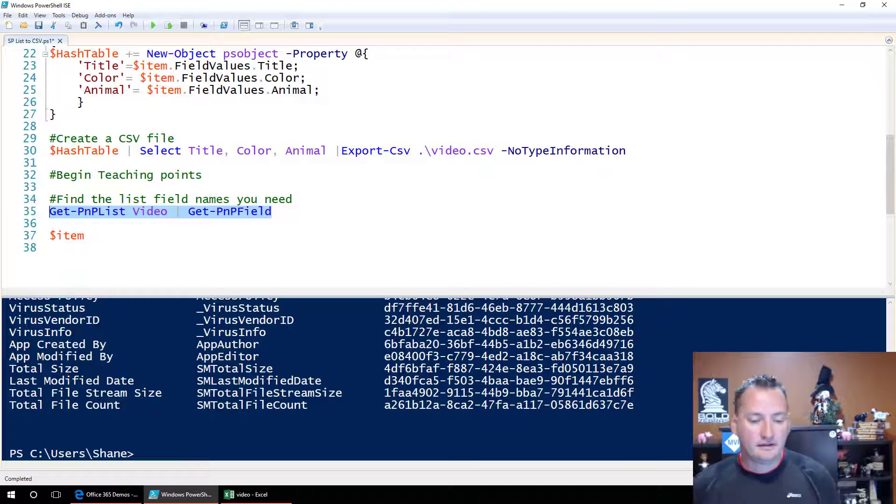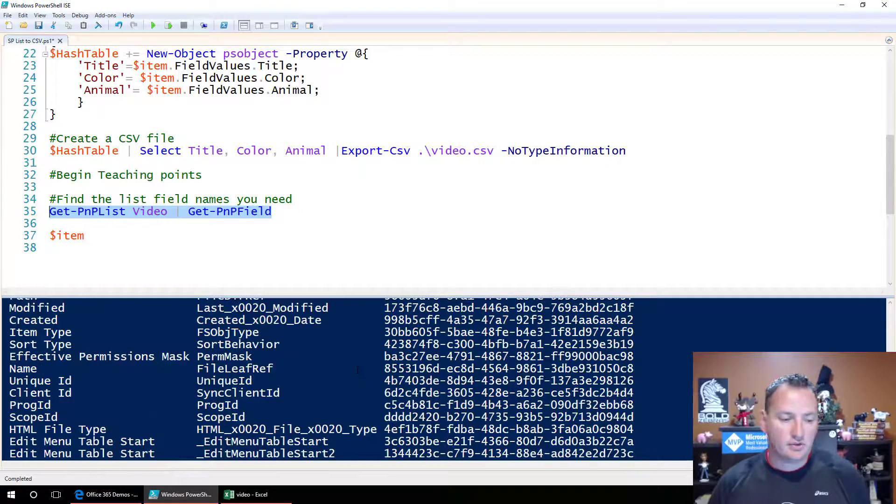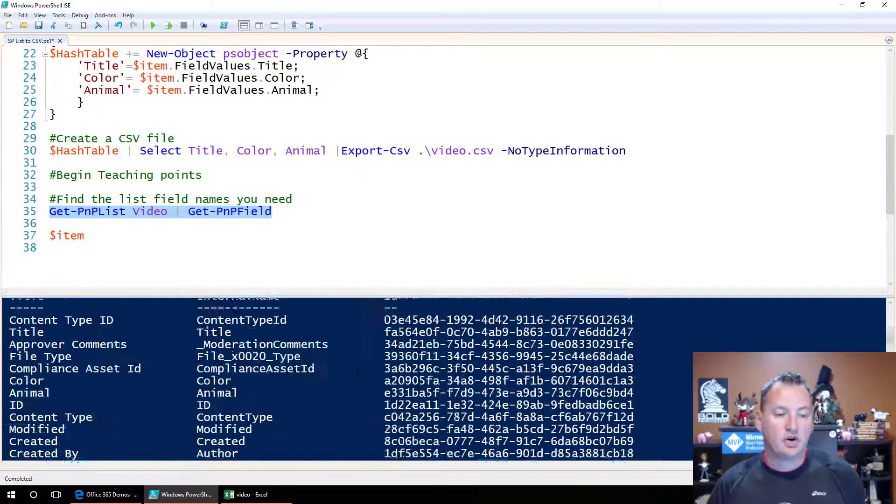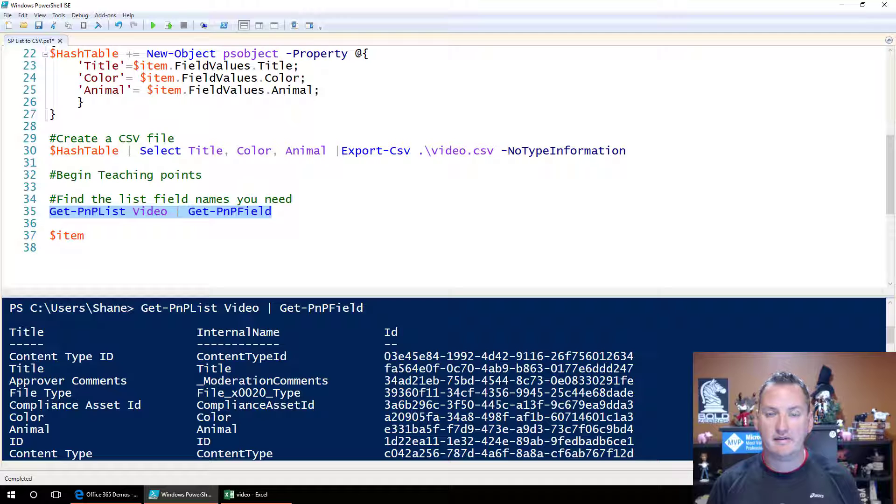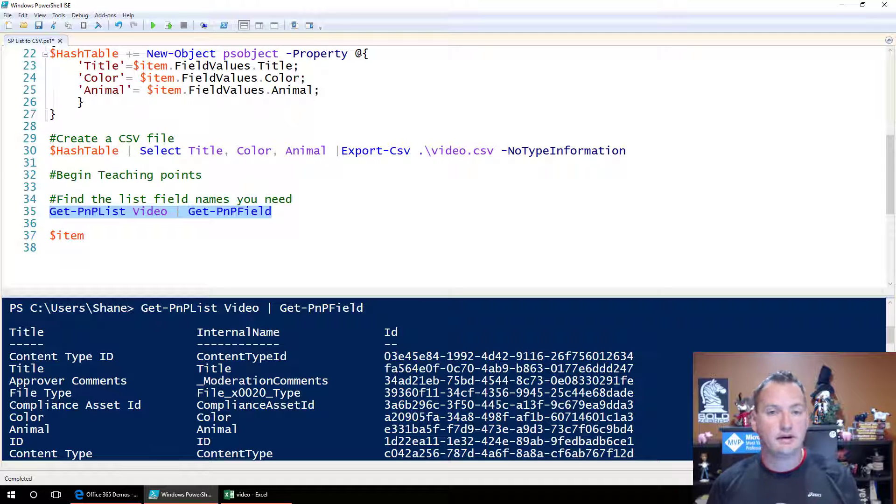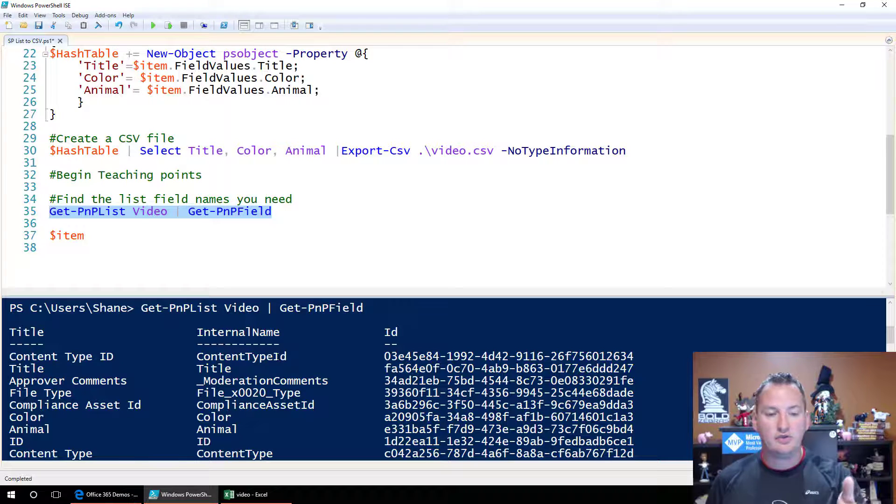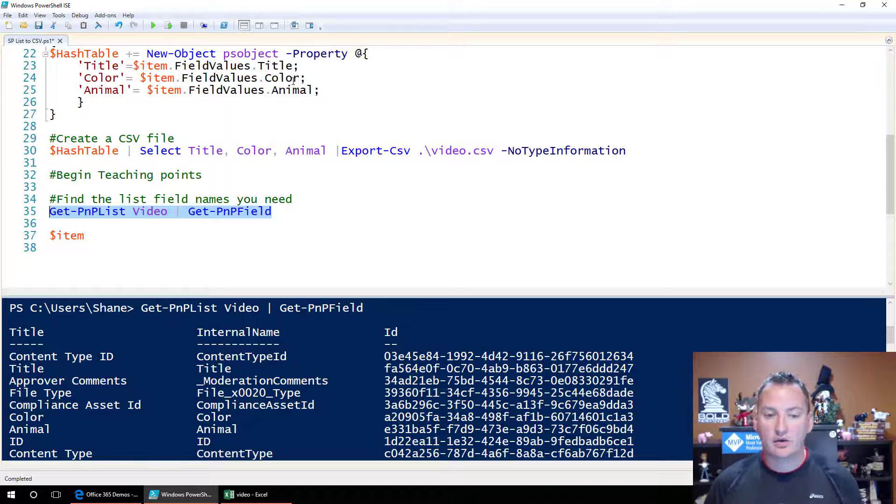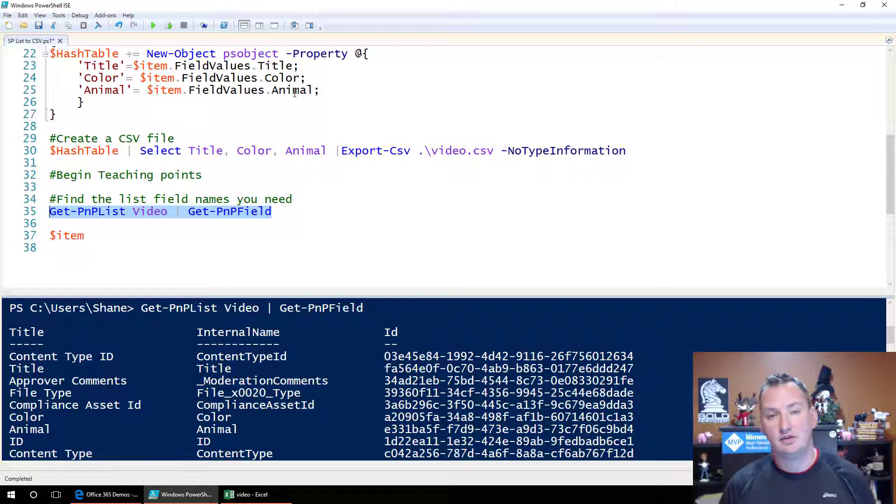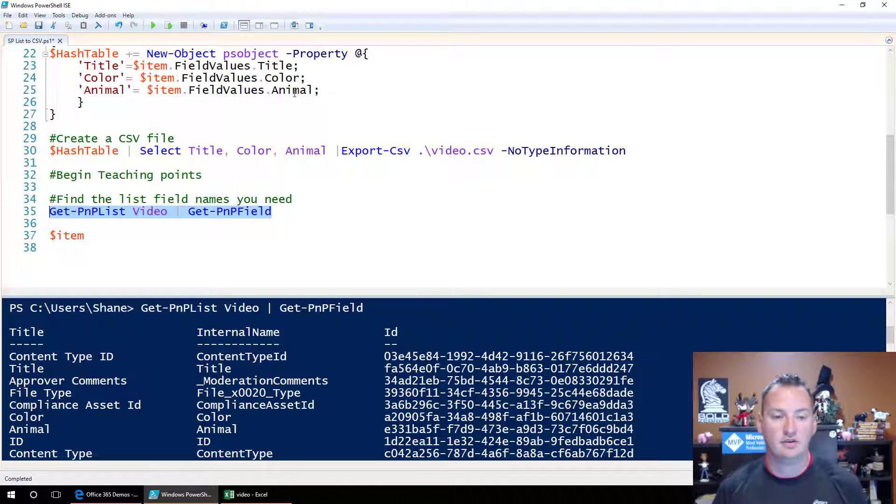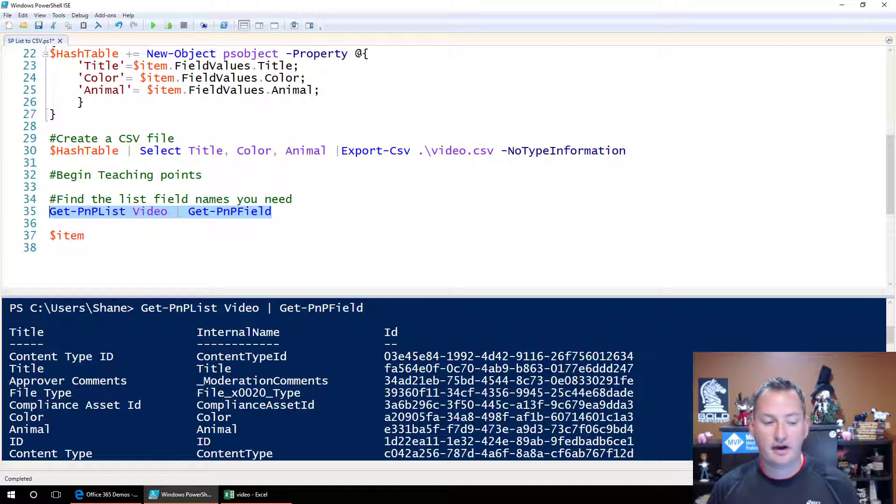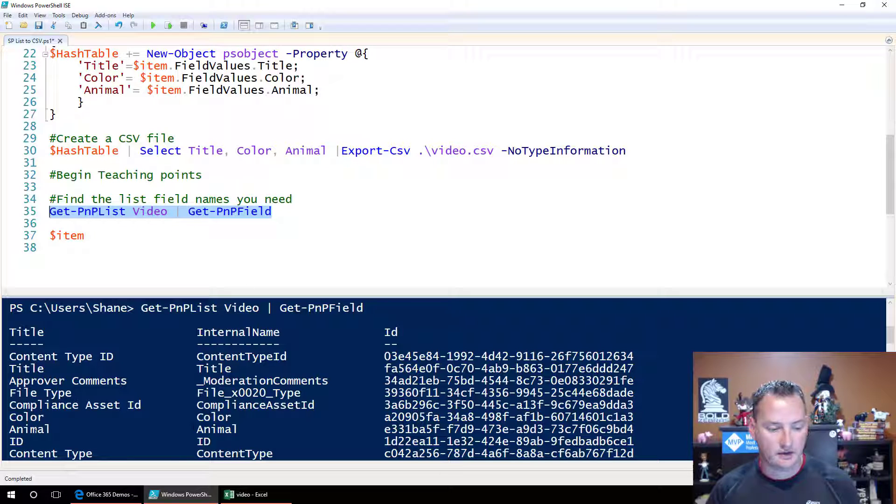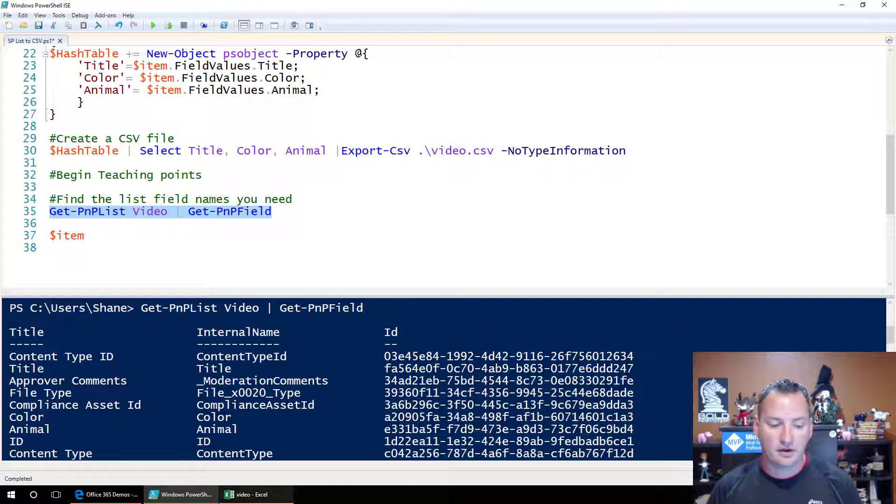And this is going to do, what this is going to do is it's going to return a name of all of the different fields that you have in that list. This is important because while it was real easy when I used title, color, and animal, right, there was no spaces, there was no characters, there was no nothing, you can end up with some weird different values, right? There's color, there's animal, and titles right there.